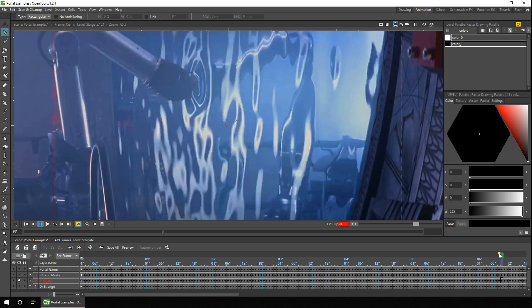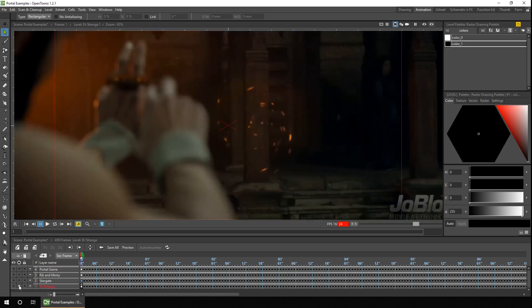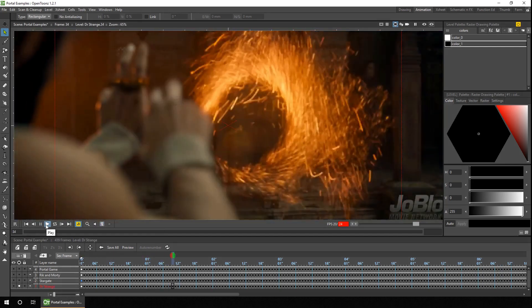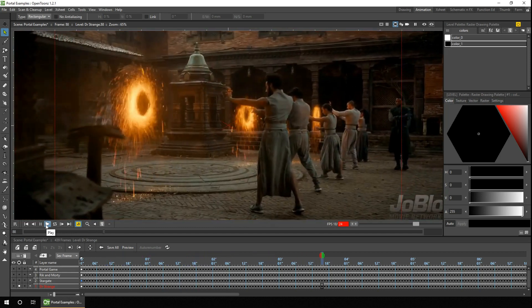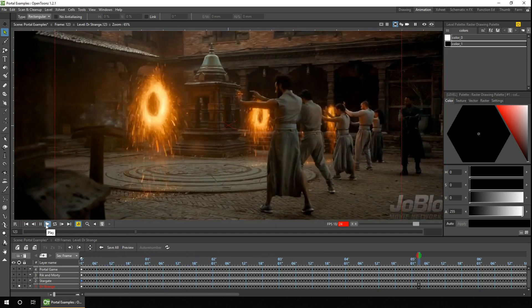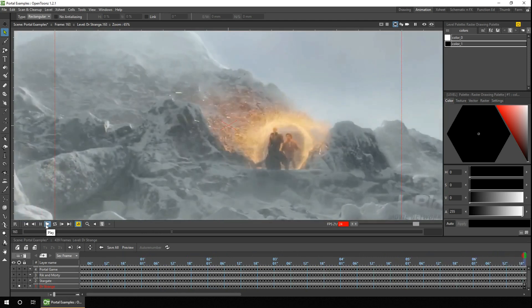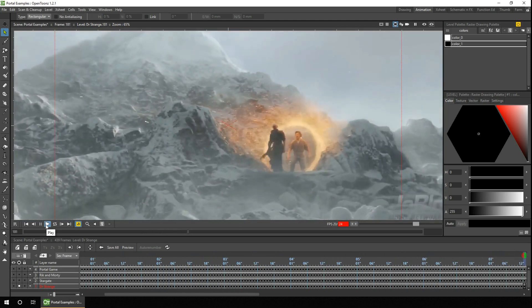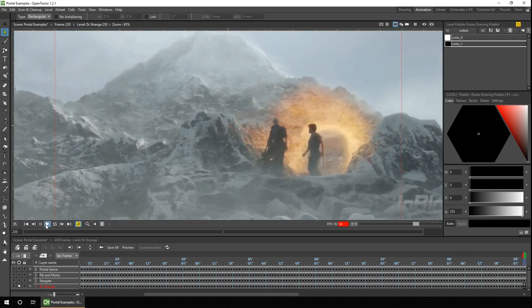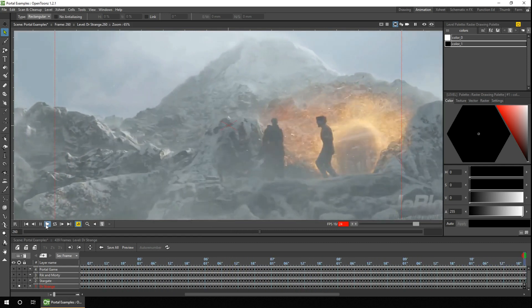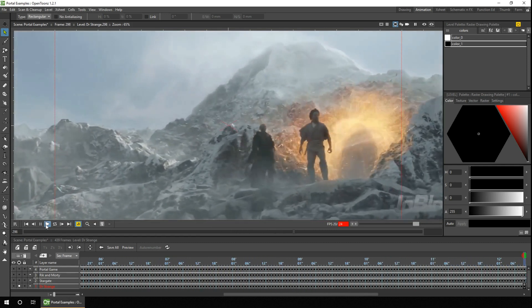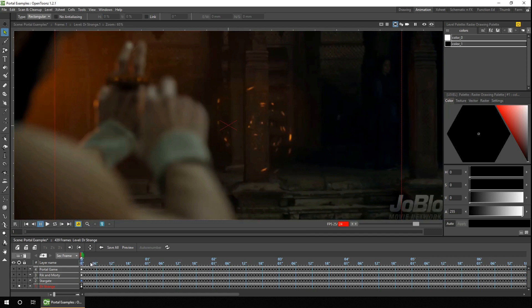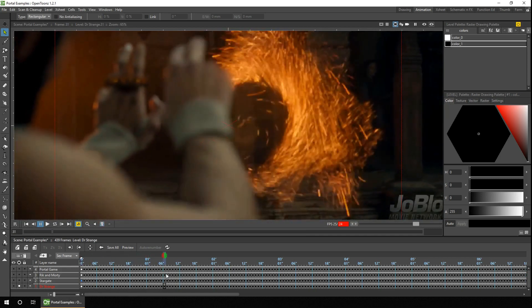And then finally, we've got Doctor Strange. So firstly you can see how the portal is created. So instead of being created from the inside out or the outside in, it's being created as a circle by the person creating it. And again, it's another example of a portal where you can see through to the other side before you go through, with another effect around the outside as the portal is alive.